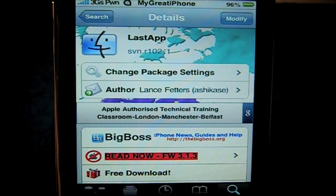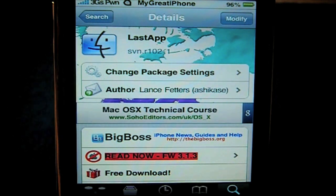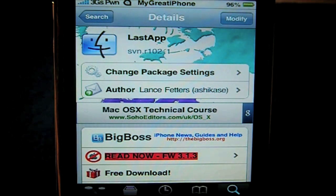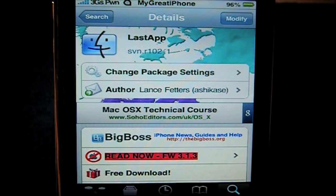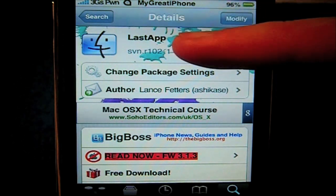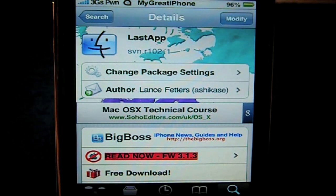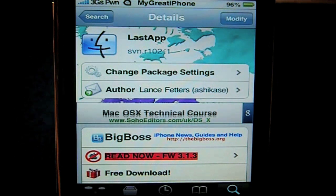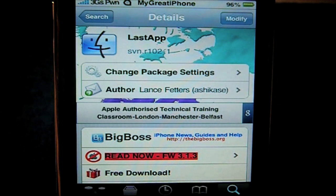Hey guys, what's up? It's Nick from MyGraphin.com and today I want to show you an application from Cydia. It's quite new in the Cydia store and it's called Last App — all one word — and you can see up here that is how you would type it in Cydia. It's a free application from the Big Boss repo.